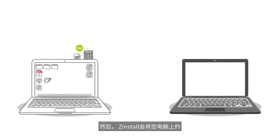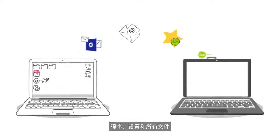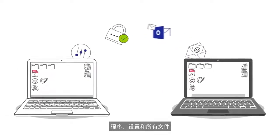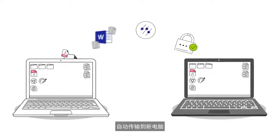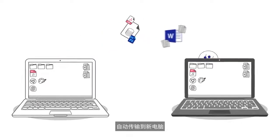Zinstall then copies your programs, settings, and all files to the new computer automatically.